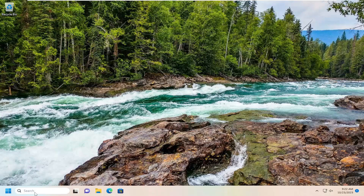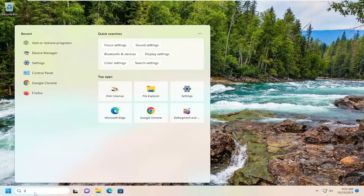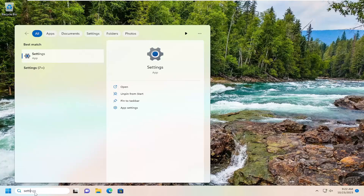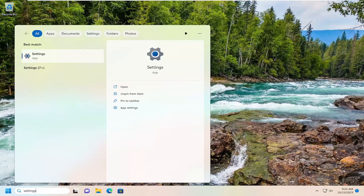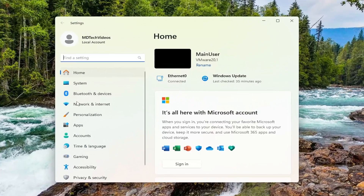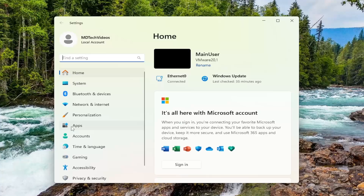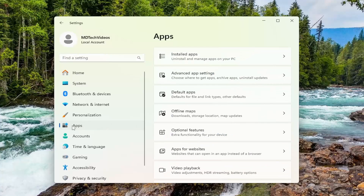So all you have to do is open up the search menu and type in Settings. Best match should come back with Settings. Go ahead and open that up. On the left side, you want to select Apps. And then on the right side, underneath Apps, you want to select the Installed Apps button.